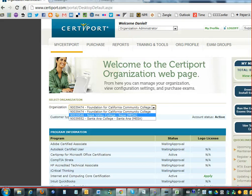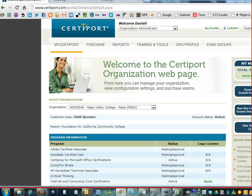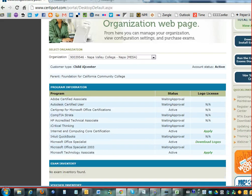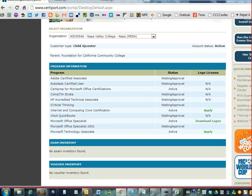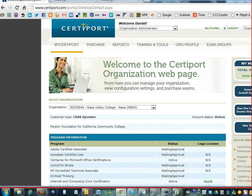Mainly what we use those for is so that we can see what the administrator at the community college level will be able to see. The main purpose for you to have access to the CertiPort account is so that you can get a feel for what it looks like on their end — so if they call and don't know where something is, you can walk them through simultaneously while you're both on it.